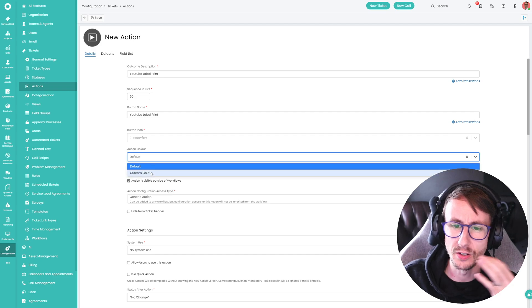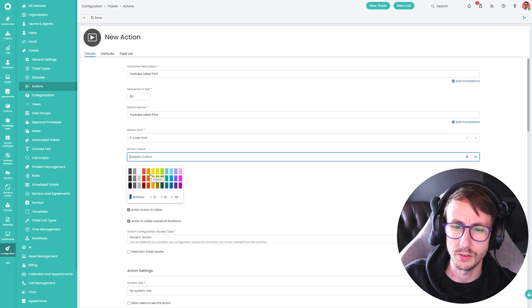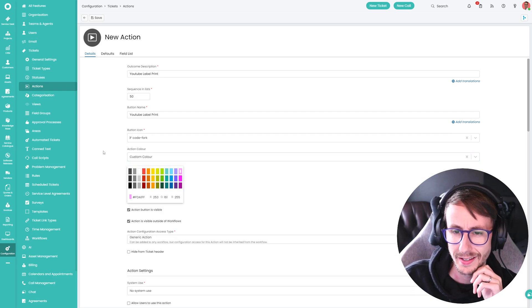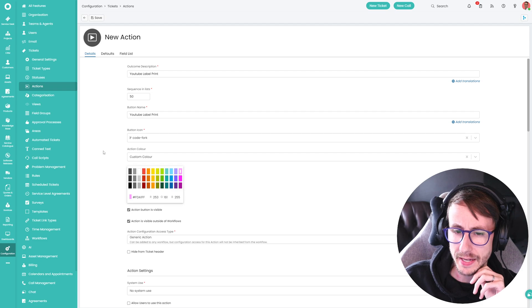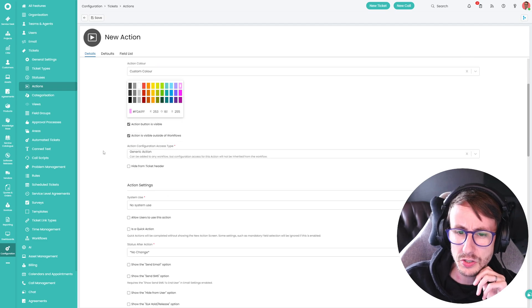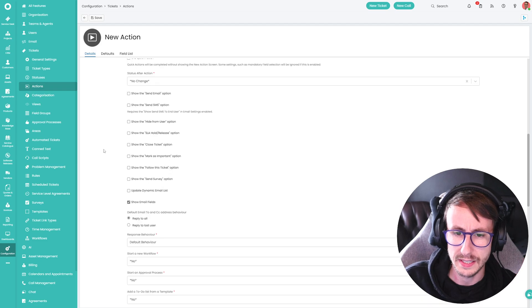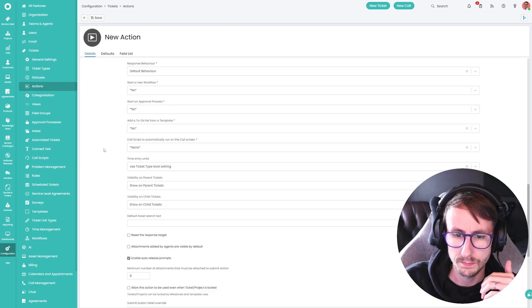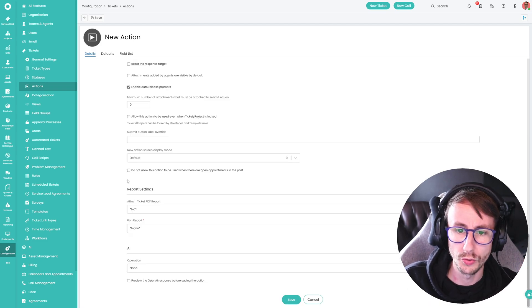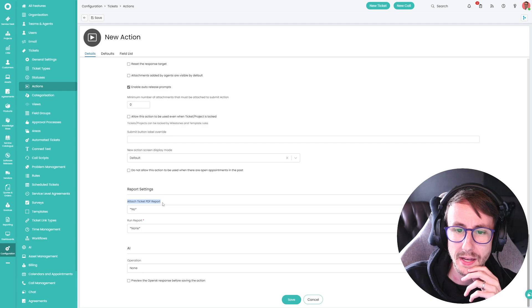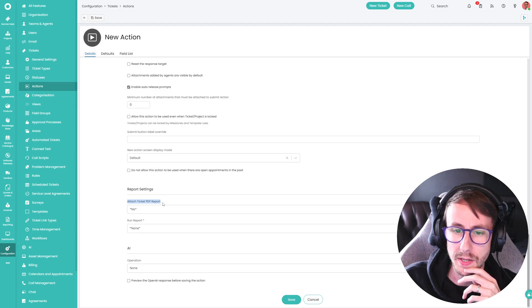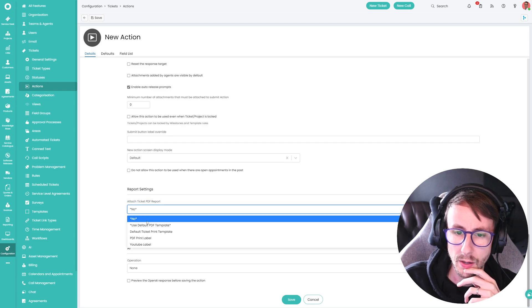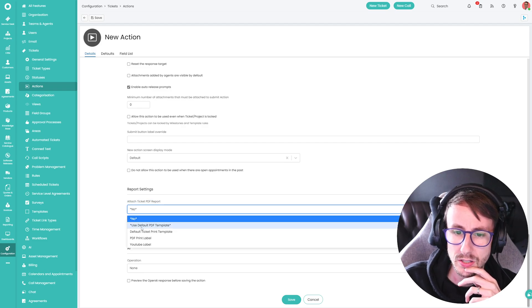And it should always have a pretty color. So let's go with light pink. And essentially, all we're doing is very far down this details page is there's a section called an attached ticket PDF report.